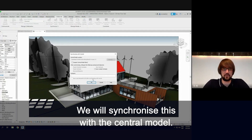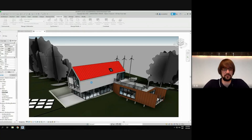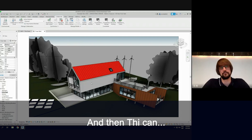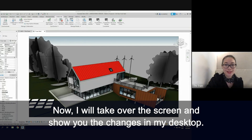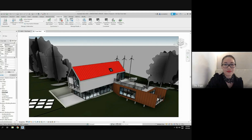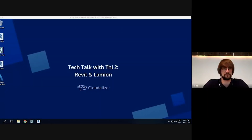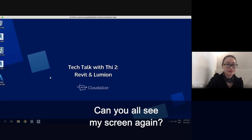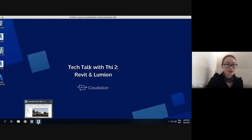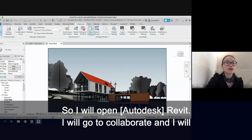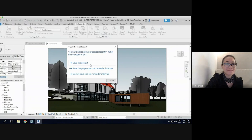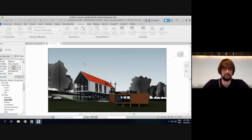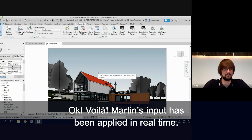We'll synchronize this with the central model. Okay, so now I will take over the screen and show you the changes on my desktop. I will open Revit and go to Collaborate and reload the latest. Voila — Conrad's input has been applied in real time.